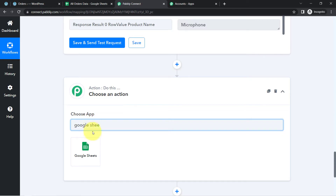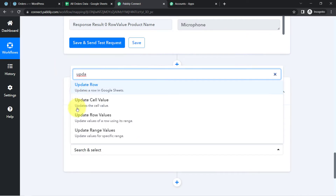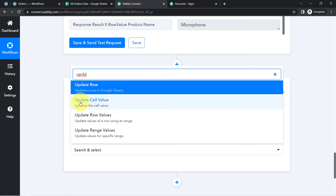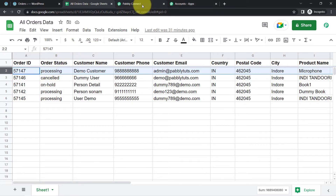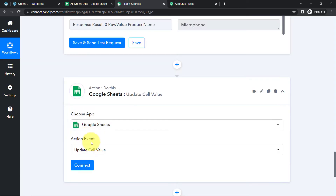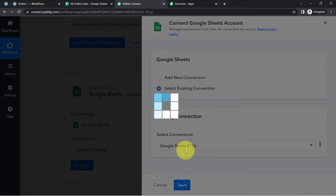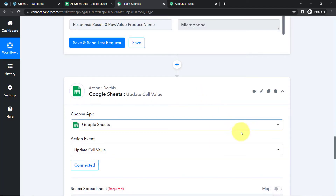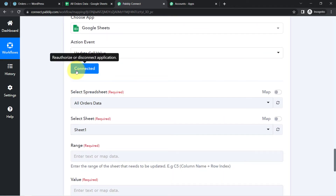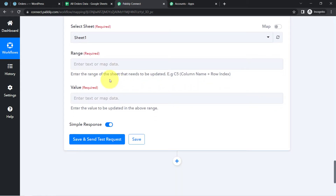I'll add another Google Sheets action. Since I want to update just a single cell — the status column — I'll choose 'Update Cell Value' as the action event. If you want to update multiple values in a row, you can use a different action event. I'll select the existing Google Sheets connection from the previous step. The spreadsheet and sheet are selected automatically as Sheet 1. It is now asking for the range and value to update.